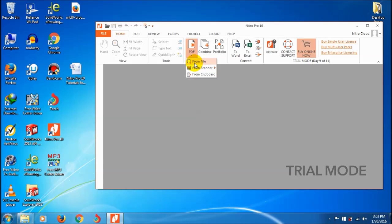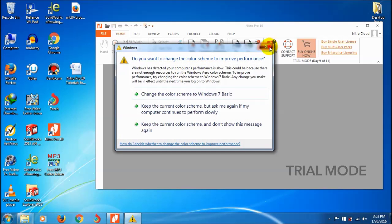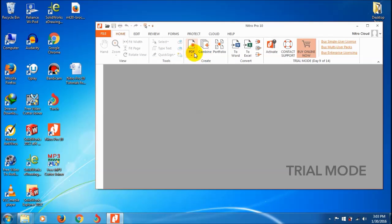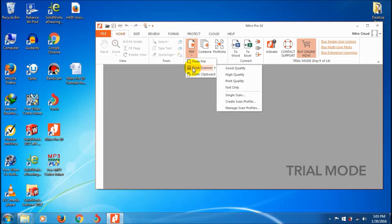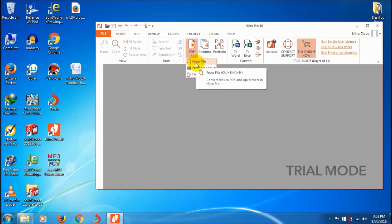You can create PDFs from different sources: from file on your computer, from scanner, or from clipboard if you copy text from the internet. We'll show each one. Starting with the 'From File' option - this is my computer document.